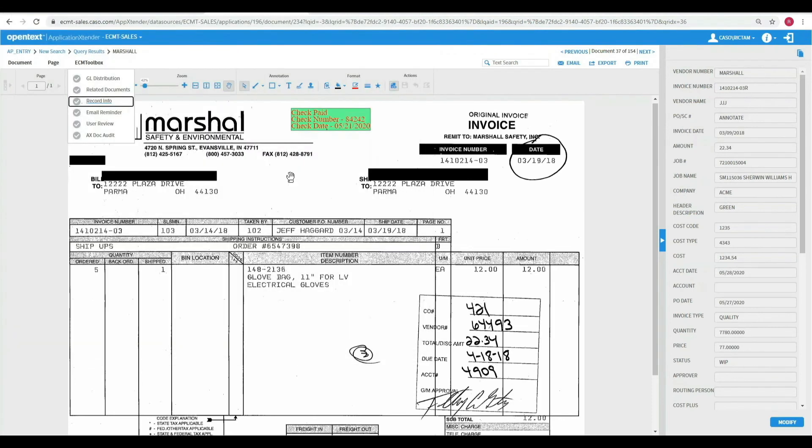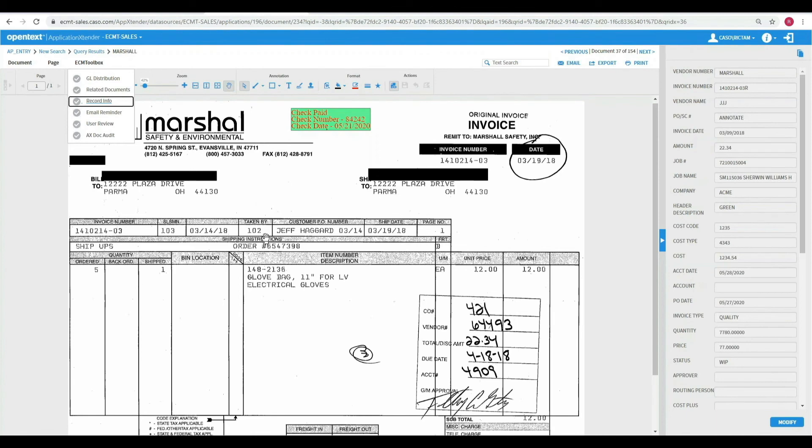I think you'll see that the APM module for ECM Toolbox is very powerful. The fact that we can send that information directly to an ERP system for the checks to be cut is very beneficial. I want to thank you today for reviewing ECM Toolbox Accounts Payable module.